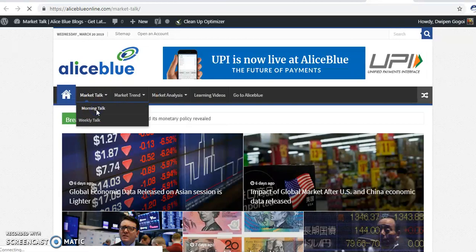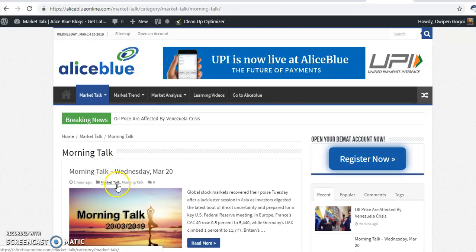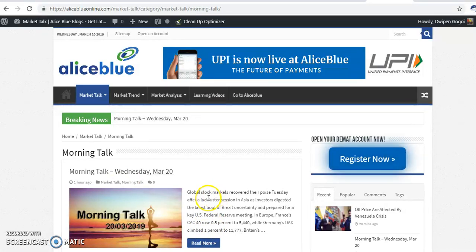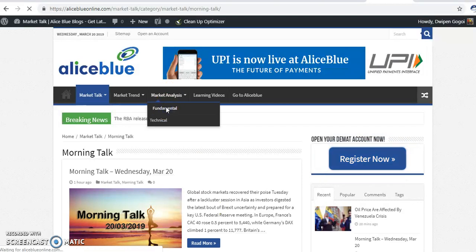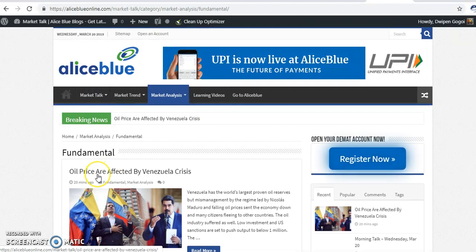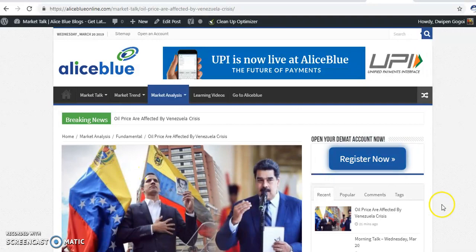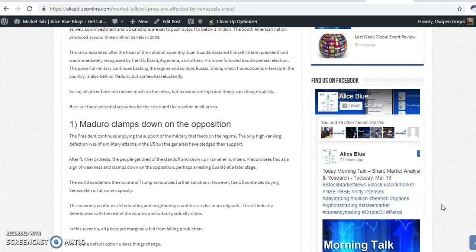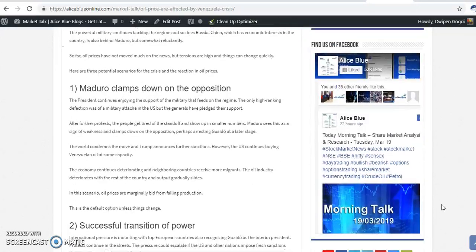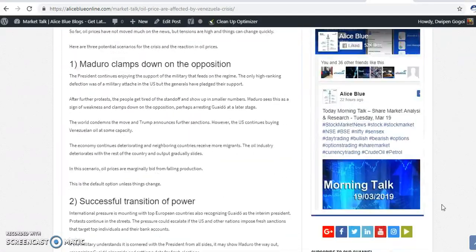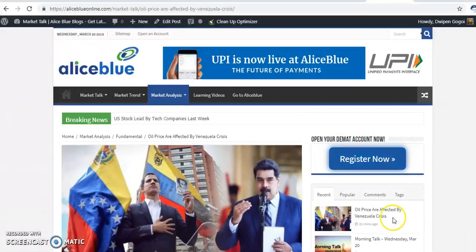If you want to read the market morning talk, just click on Market Talk and you will find it. Today early morning, around the time I posted, I covered international market events and a fundamental event: oil prices are being affected by the Venezuela crisis. There is a big crisis going on in Venezuela, which is a high oil-producing country. Go through this page, read it properly, and you will come to know the fundamental events happening internationally.